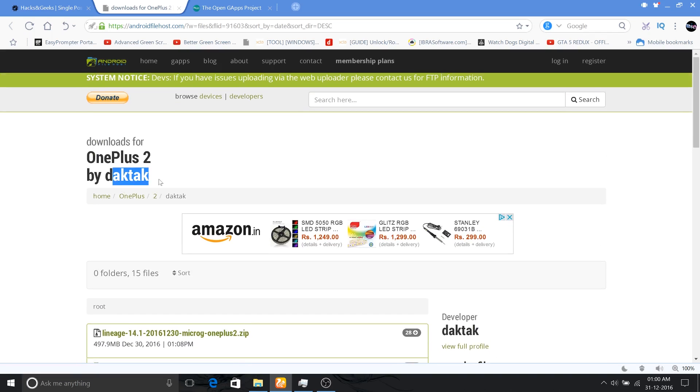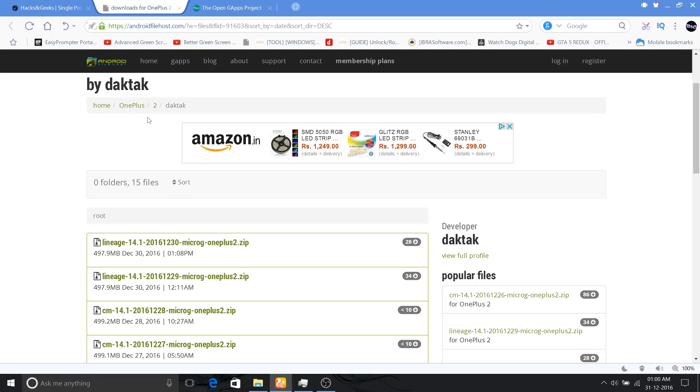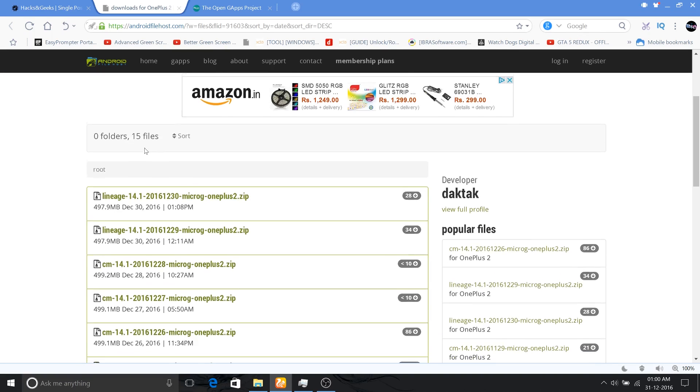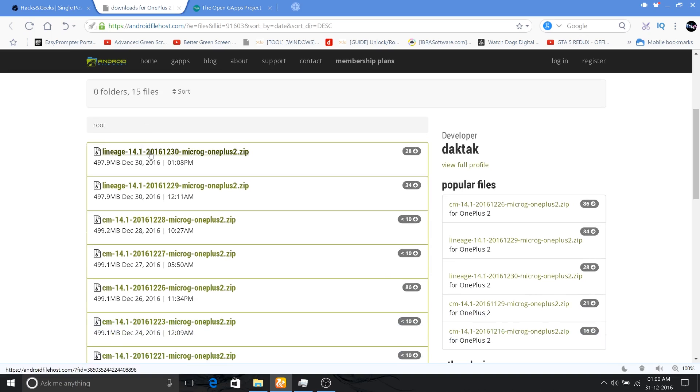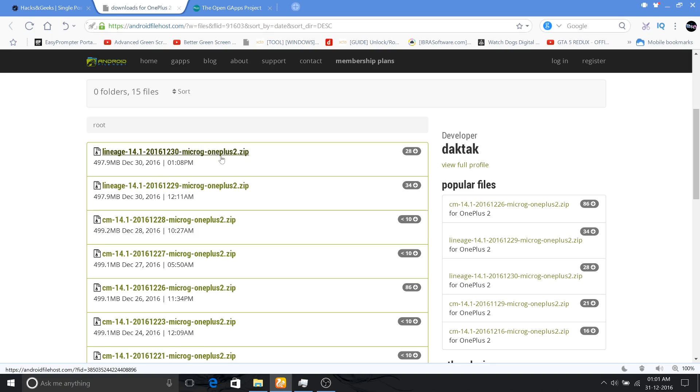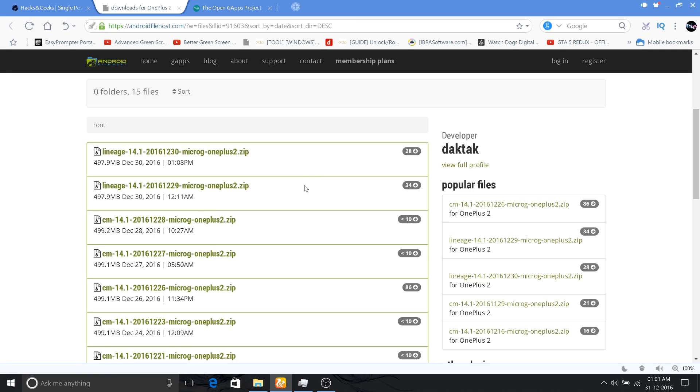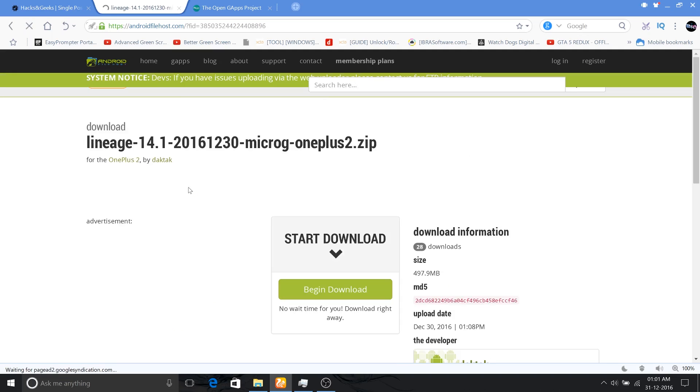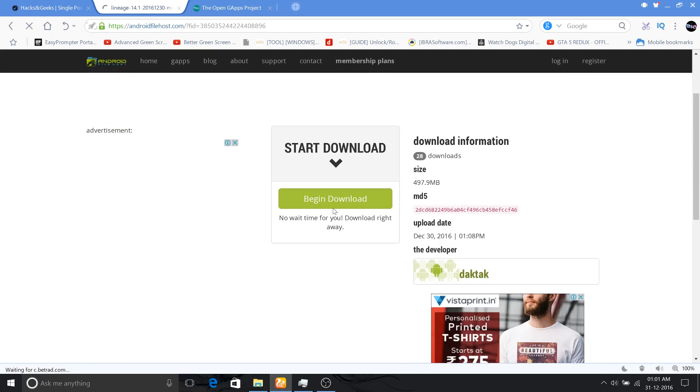One developer named DuckTuck is doing a daily update for Lineage OS that's based on CM 14.1 or Android Nougat 7.1. I am flashing the second build which he has made, which is Lineage 14.1 2016-12-30 and that is MicroG OnePlus 2 zip. I'll place the link down for this page and just download whichever is the latest file which he has uploaded, and then you can flash that using the TWRP.